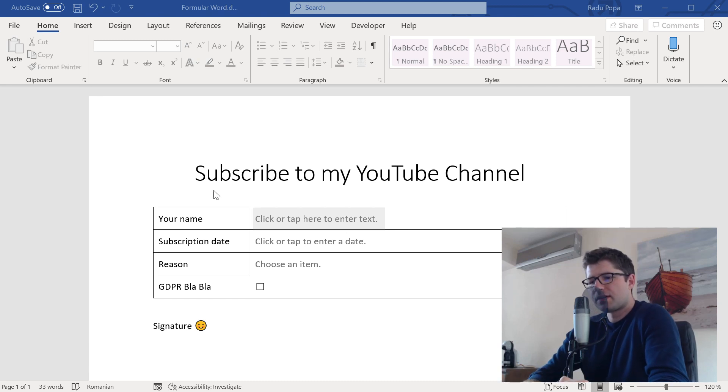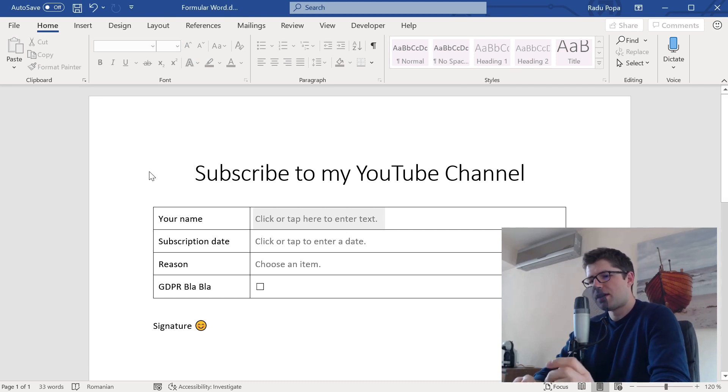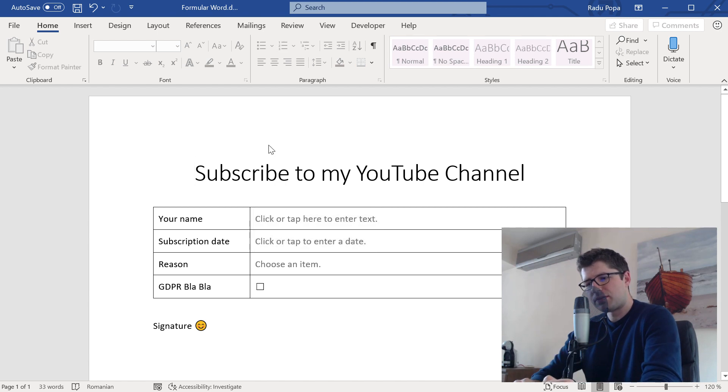Hey, my name is Radu. Let me show you how to build a form in Word. This is what you're getting.